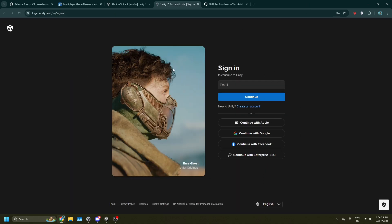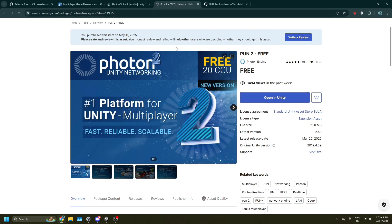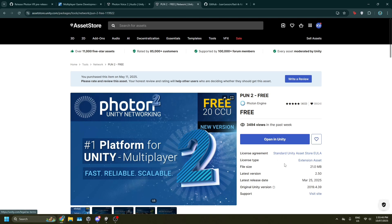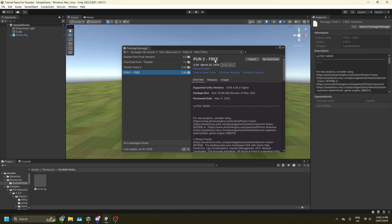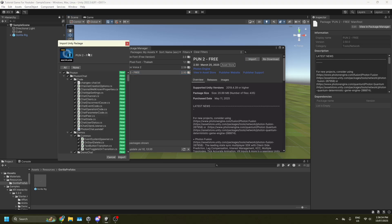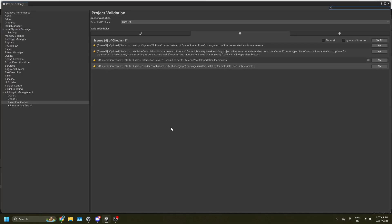I just had to log in, but once you've pressed add to my assets it will pop up — press open in Unity. Once you've pressed open in Unity it will say download, so just press download and it will download everything. Once you're done press import, then press all and import. Once it's fully imported it will pop up with project validation — you never want to fix these, they're just warnings and won't affect your actual game build.